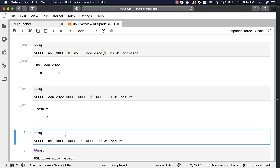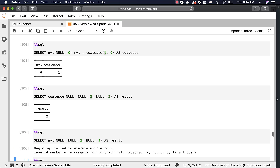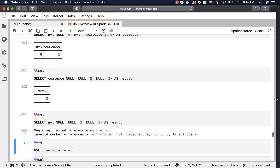When it comes to NVL, it takes only two arguments. If you try to pass more than two arguments, it will fail saying 'invalid number of arguments for function NVL'.